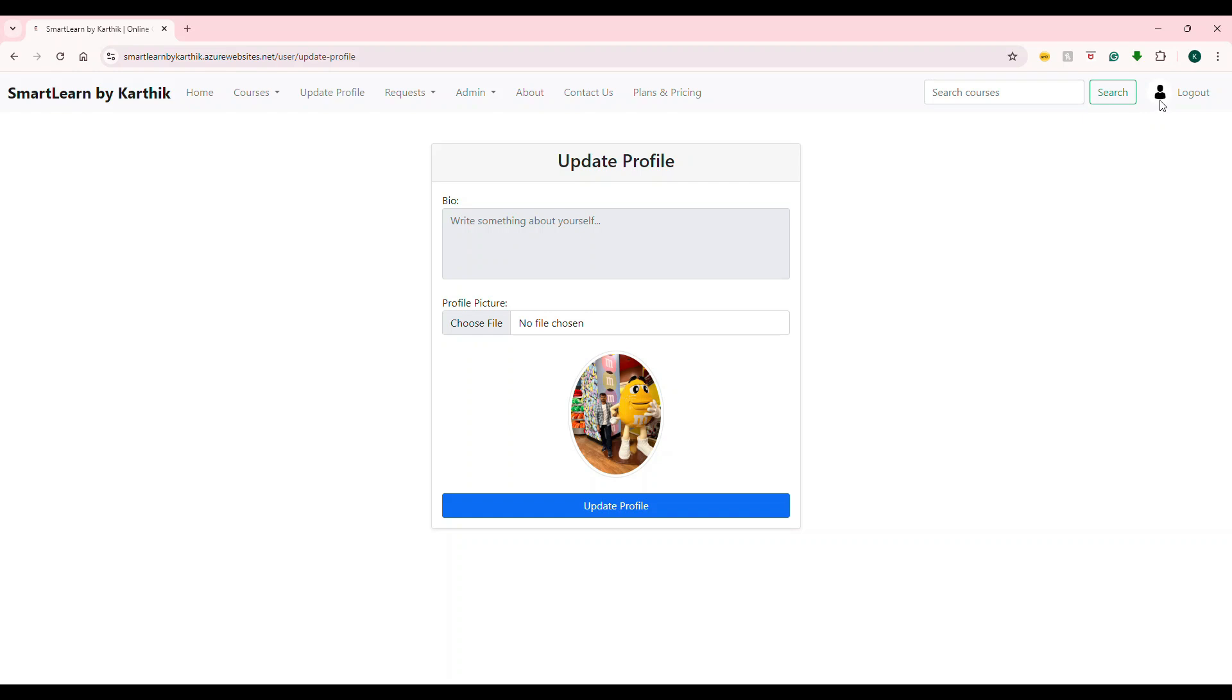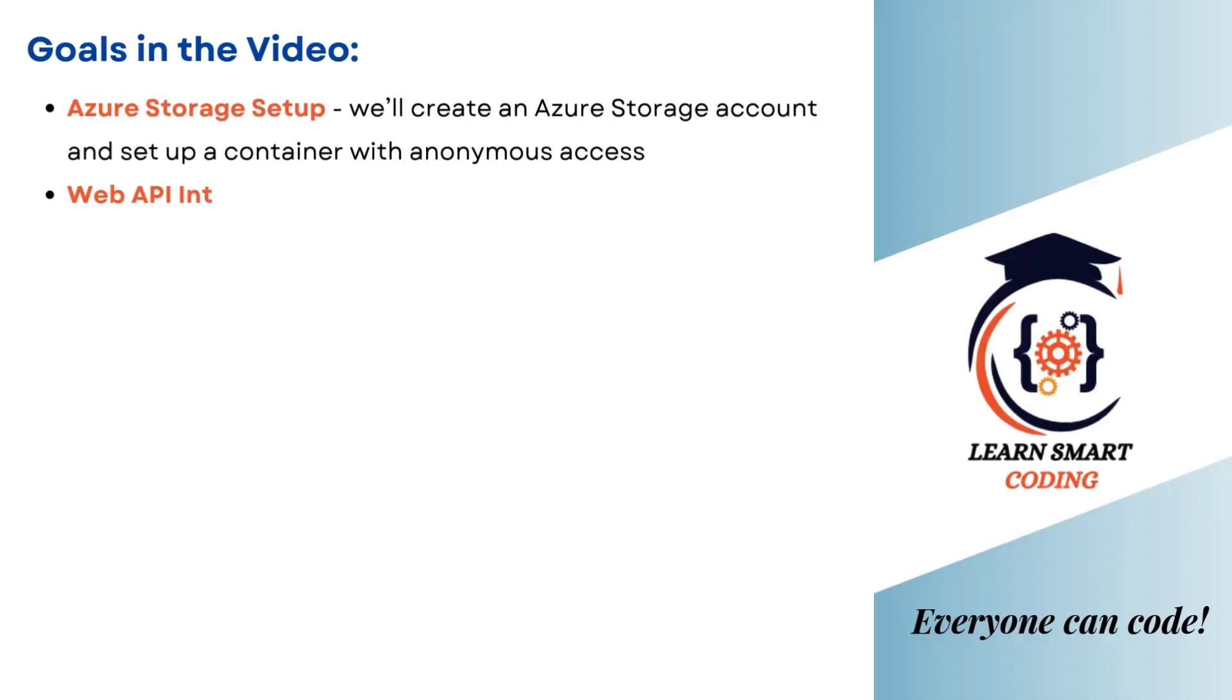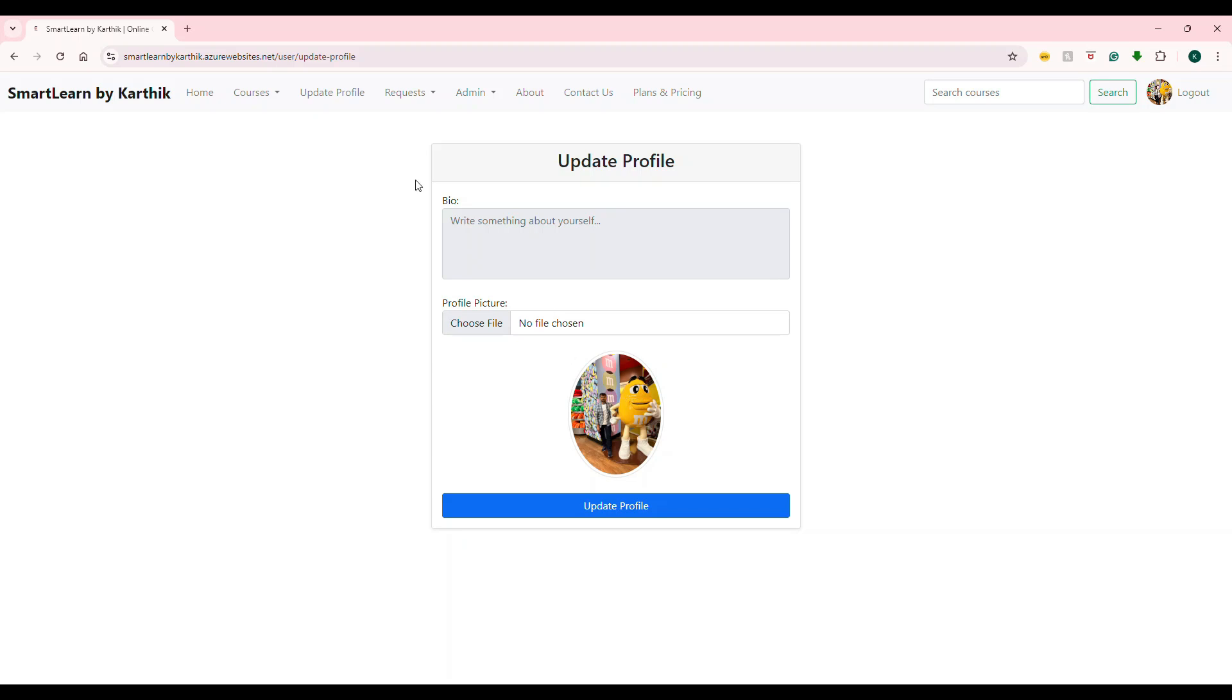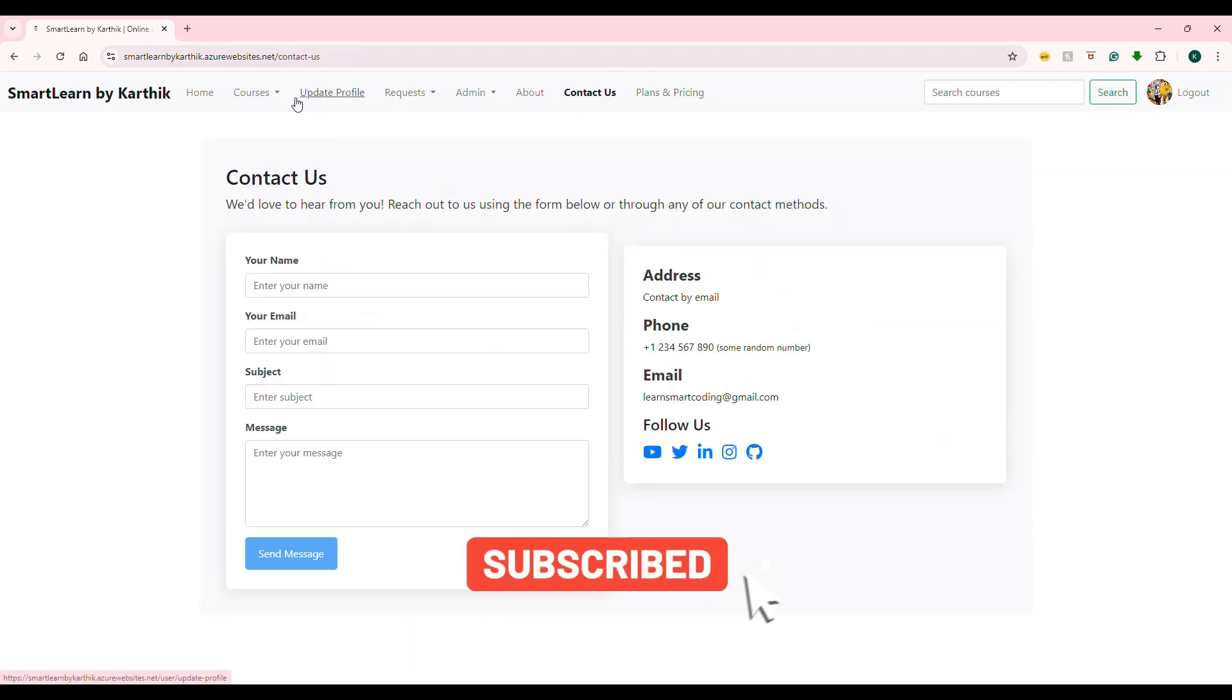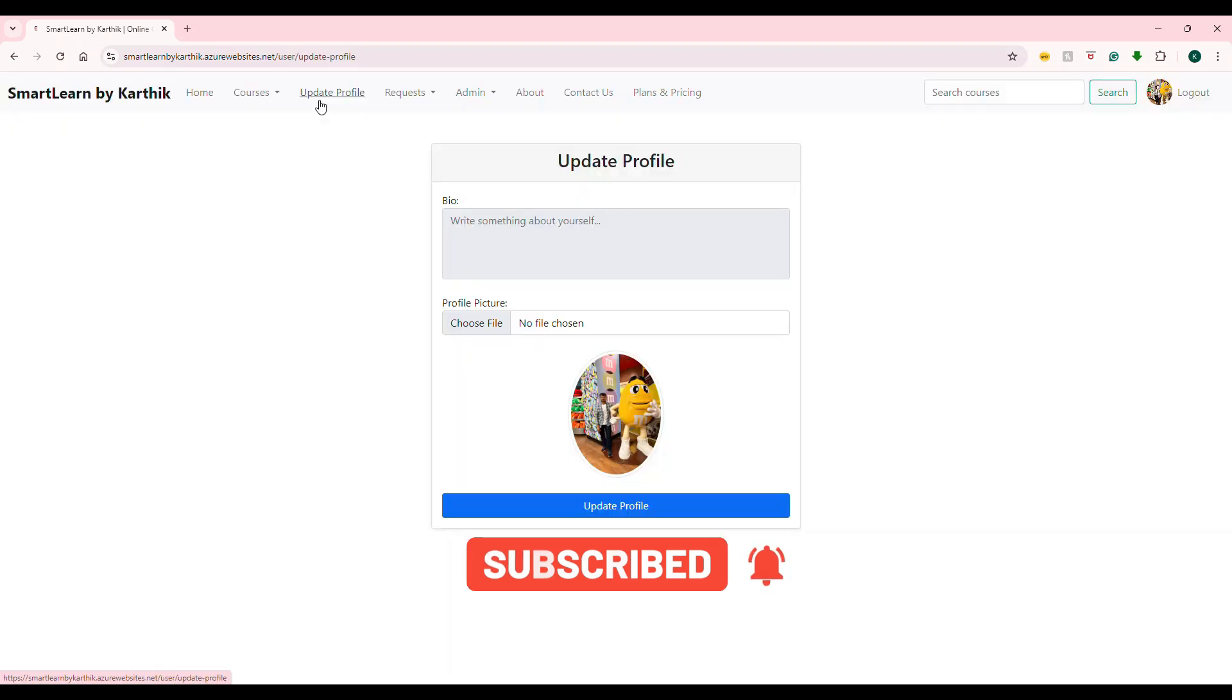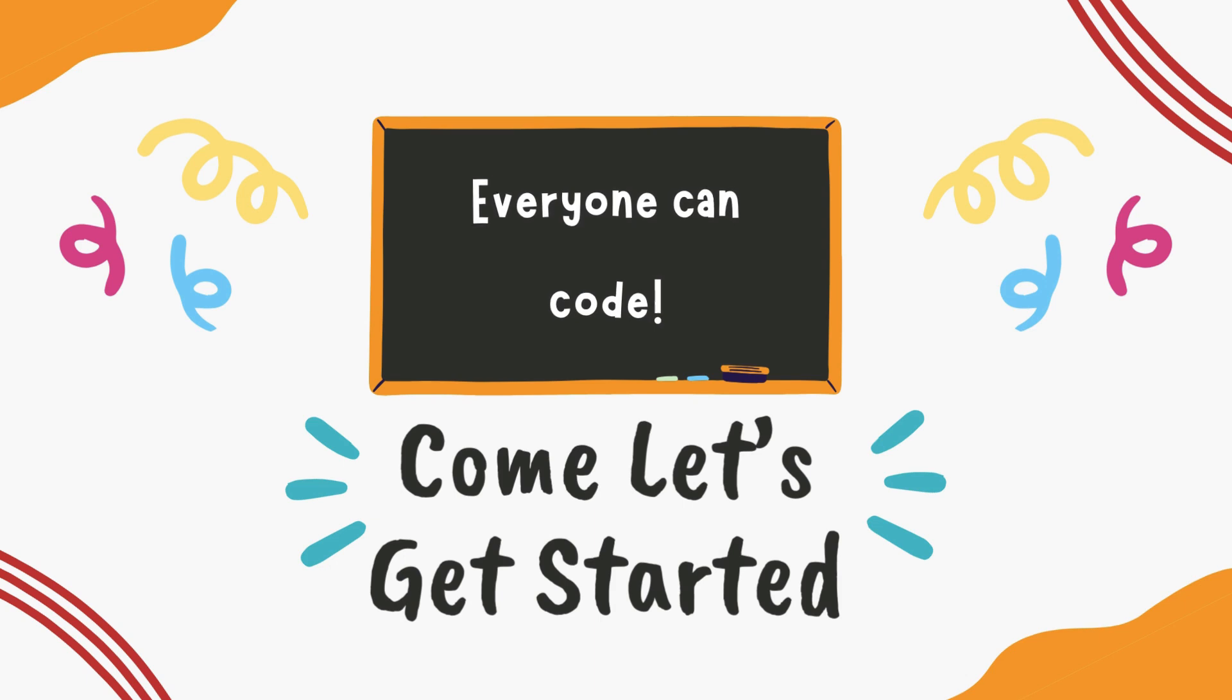First, we will create an Azure storage account and set up a container with anonymous access. Then we will configure a .NET Core Web API to upload the image using the storage account connection string. Finally, I will show you how to build a simple Angular component with reactive forms to upload the image from the UI. If you're new here, be sure to hit that subscribe button for more tutorials like this. Let's get started.